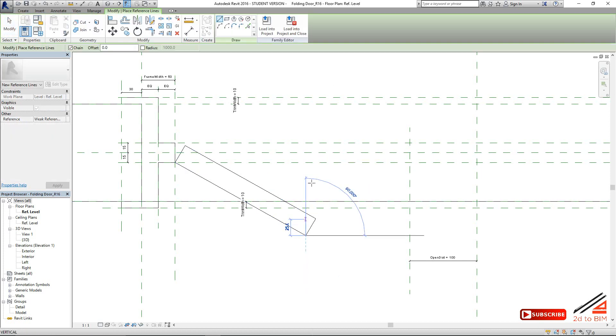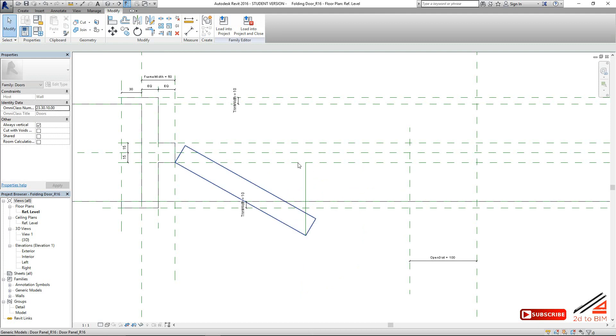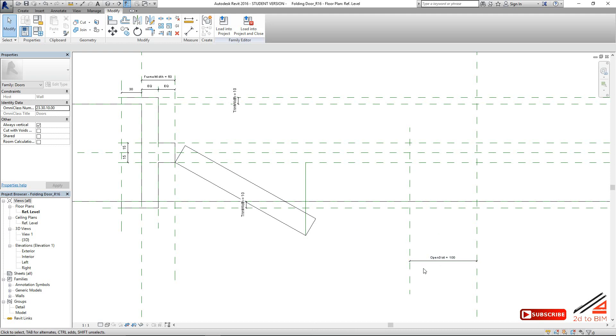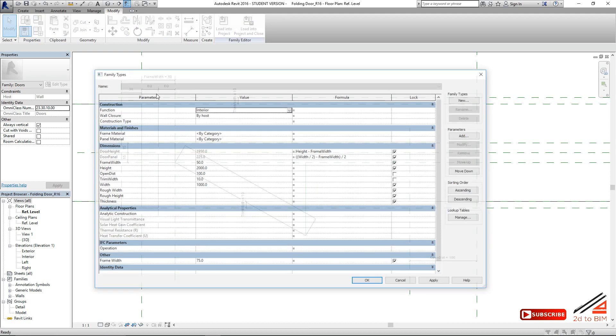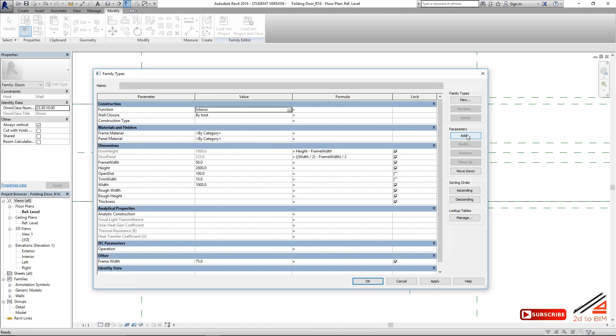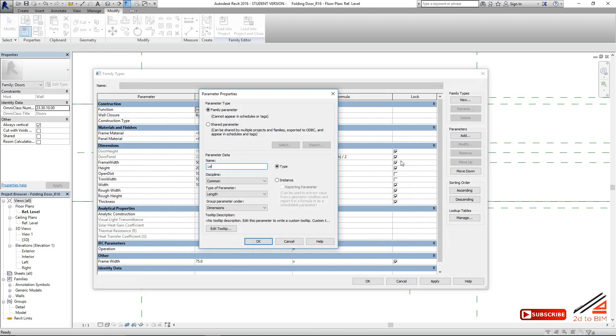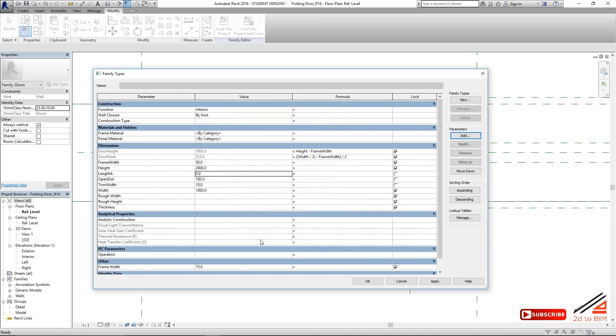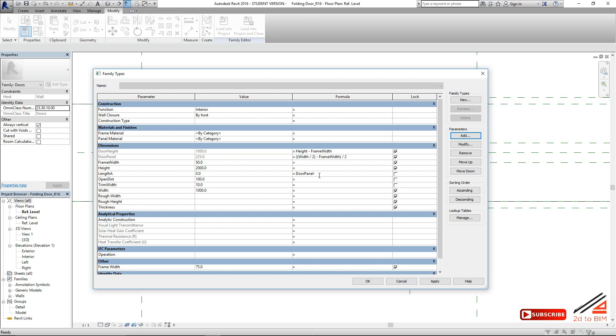So now it is a rectangle triangle. Look at this. This is a rectangle triangle. We need to define this length. This length would be door panel minus this open distance divided by 2, because these 2 panels will come in this build. So we do that. Length A. That door panel minus open dist divided by 2.